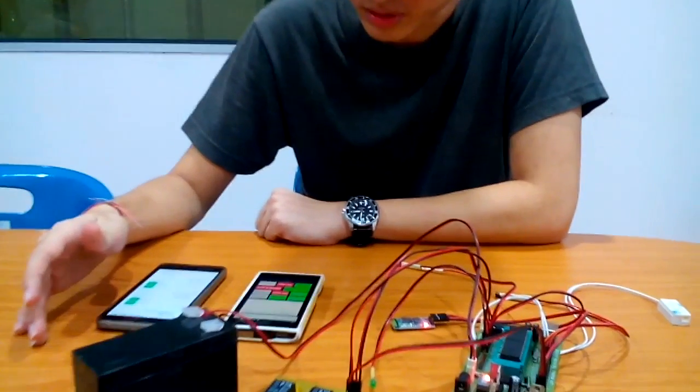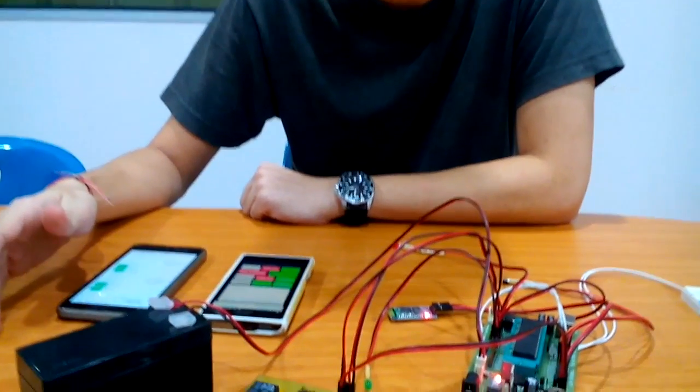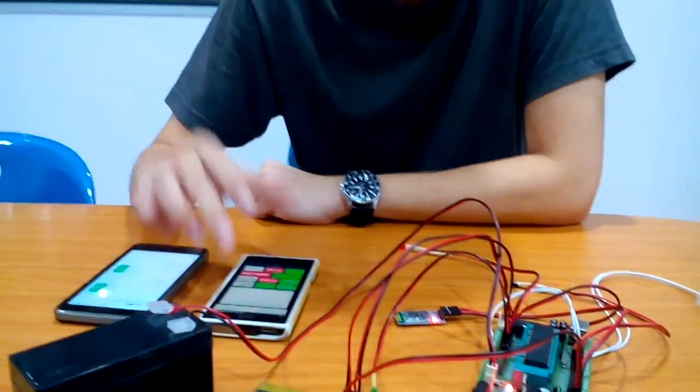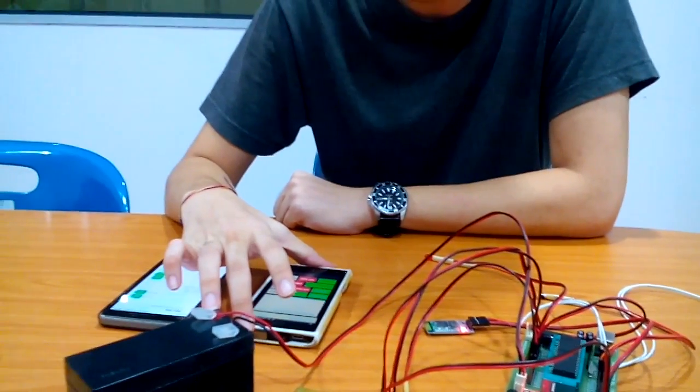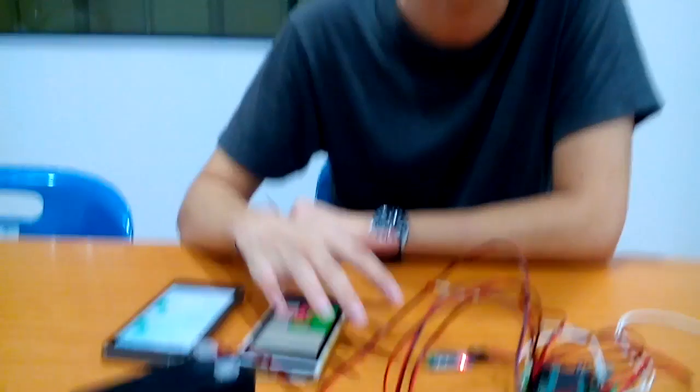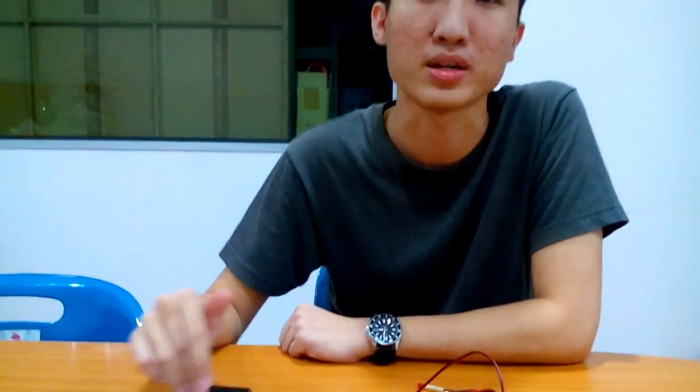The system enables users to control using Bluetooth or SMS. The user should use Bluetooth to control it when they are in the house, and when they are away from the house, they use SMS which saves cost.